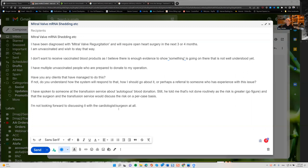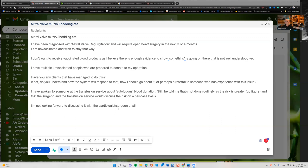I've spoken to somebody at the transfusion service about autologous blood donation, that's donation of one's own blood. Still, he told me that it's not done routinely as the risk is greater, go figure, and that the surgeon and the transfusion service would discuss the risk on a per case basis. I'm not looking forward to discussing it with the cardiologist or surgeon at all.